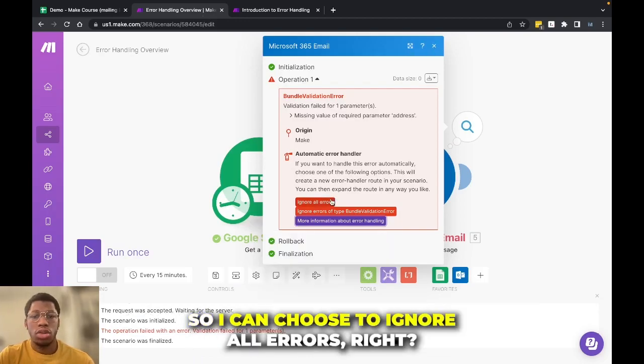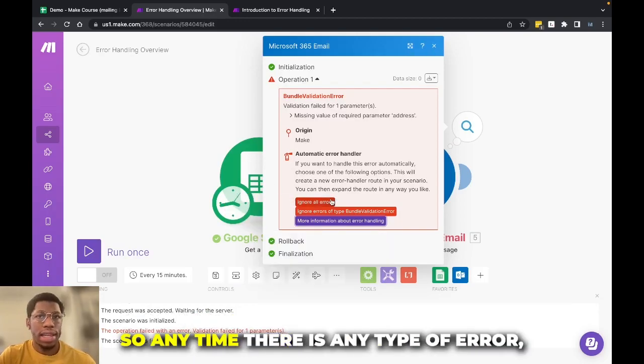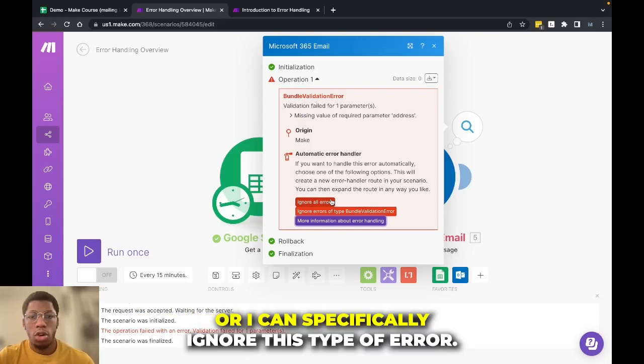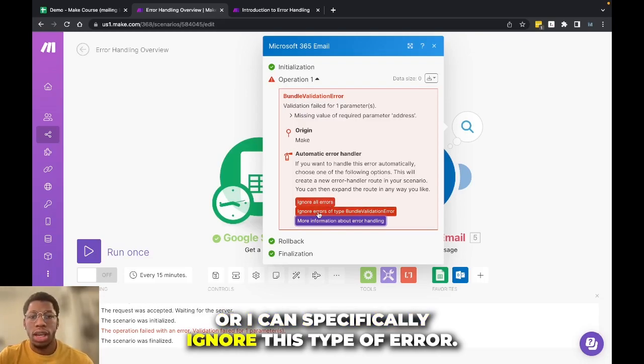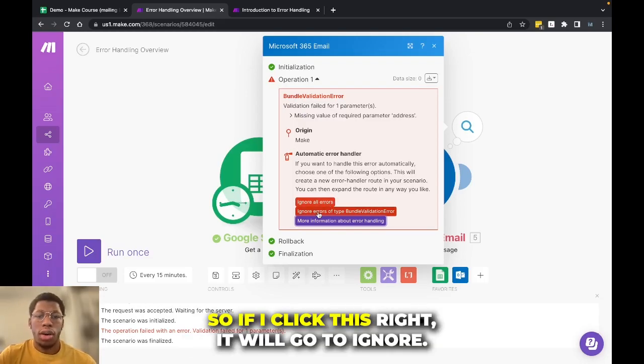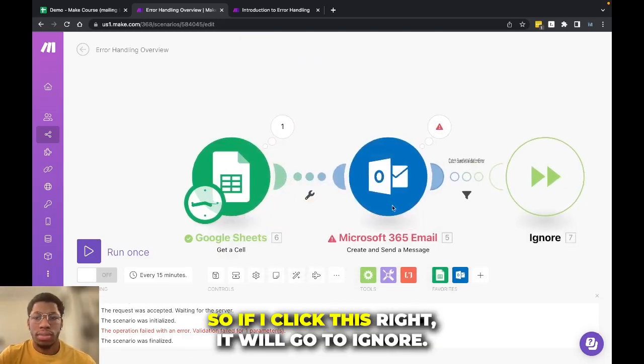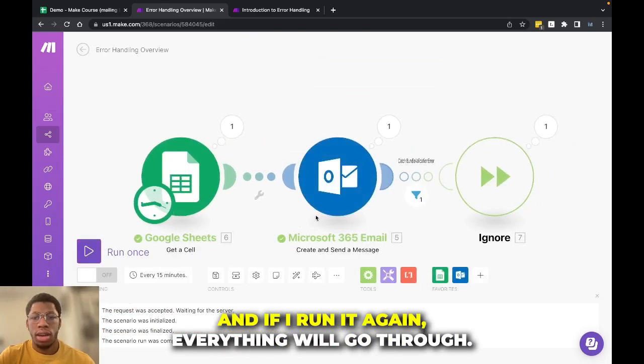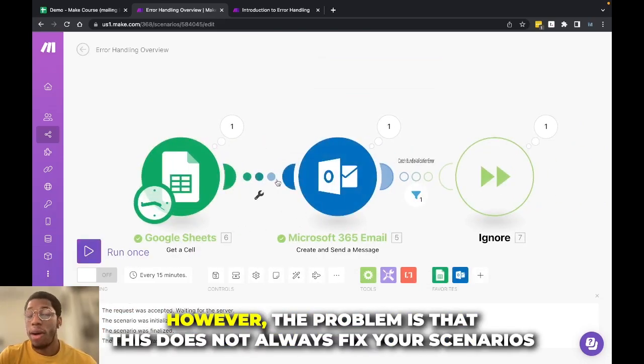So I can choose to ignore all errors. So anytime there's any type of error, doesn't matter what type of error it is, it'll be ignored, or I can specifically ignore this type of error. So if I click this, it'll go to ignore. And if I run it again, everything will go through.